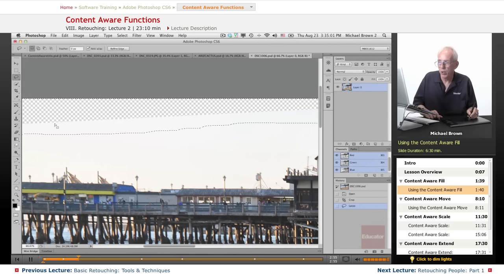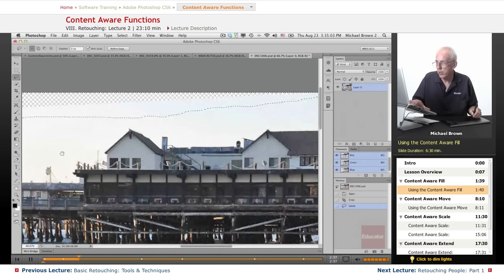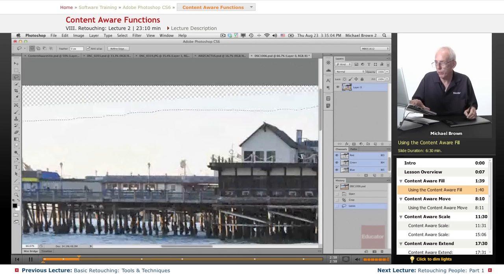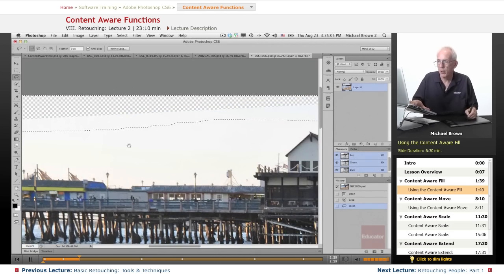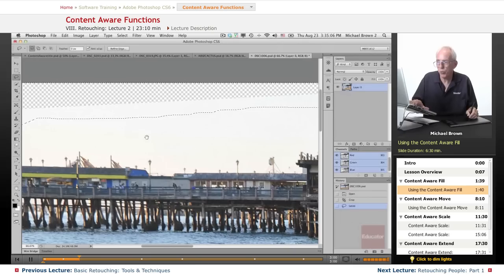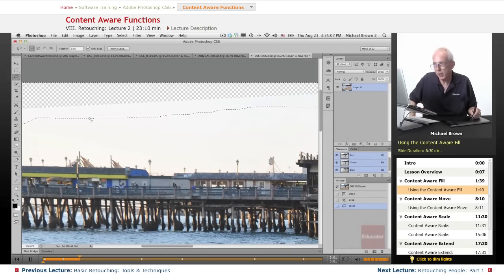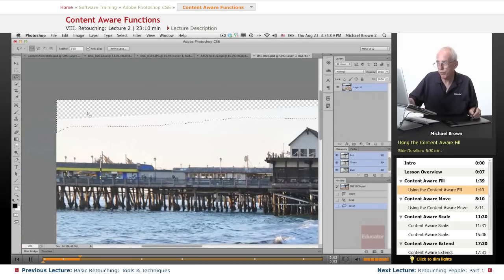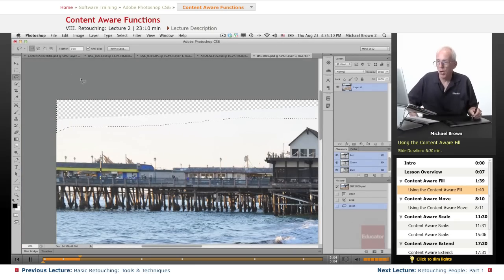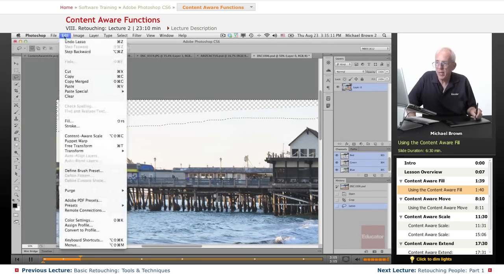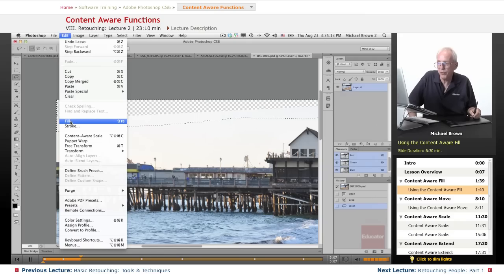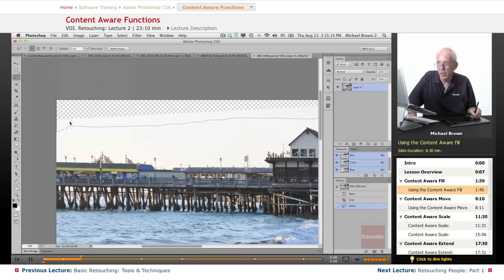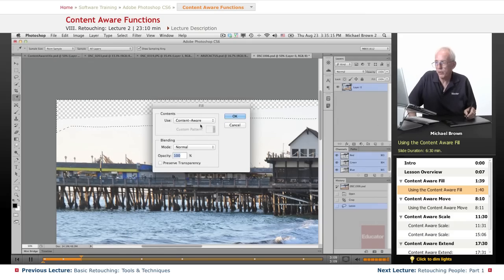What we're trying to do here is we want to fill this in. Now I could very simply with the clone tool retouch this sky because it's pretty uniform. But I can do this more quickly in this case because it's uniform.